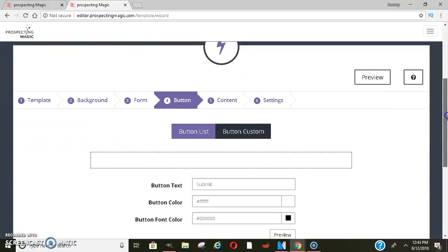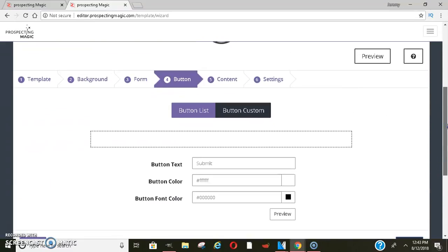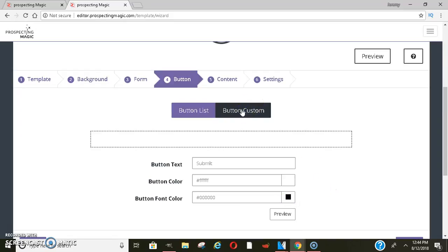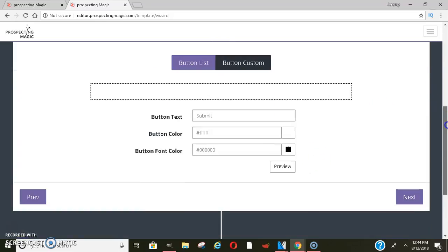On this page, this is for your submit button. If you want it to say submit once they enter the information, you can do that — I'll just keep it submit. You could change the color of the button if you want, like red or whatever. If you had a customized button that you wanted to use, you can do that too.